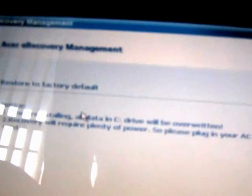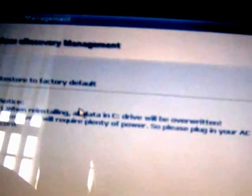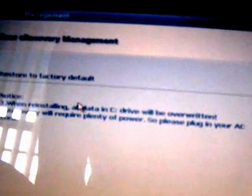There's a warning here that restoring will reinstall all data and the C drive will be overwritten. Recovery will require plenty of power, so please plug in your AC cord. Click on OK.